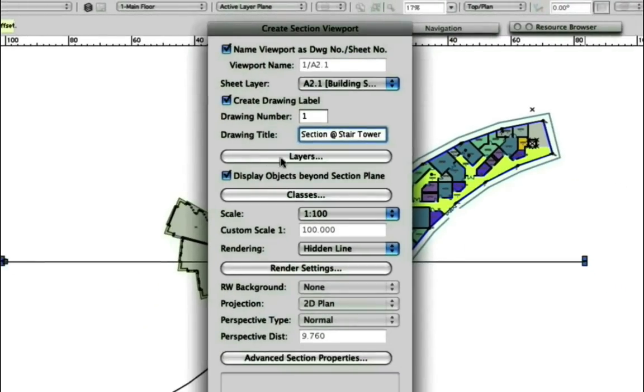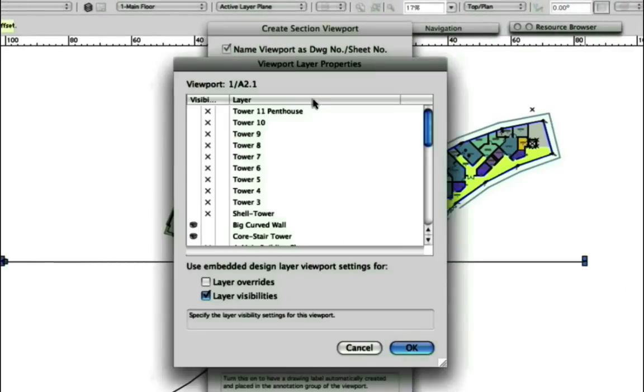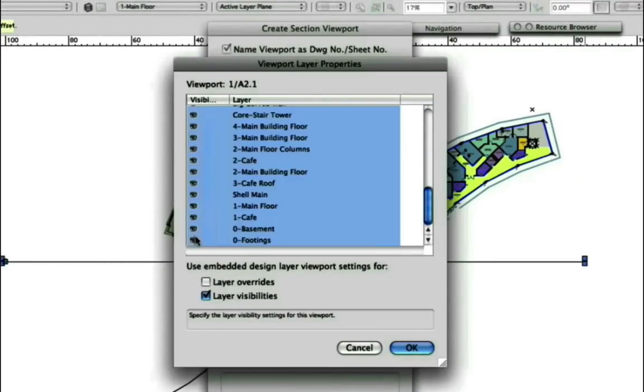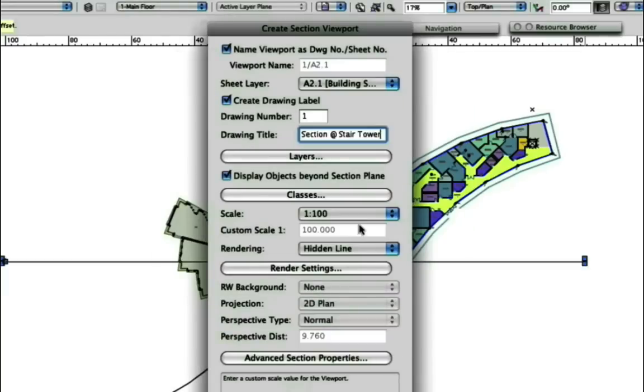From the dialog, we will modify the visible layers of the viewport and increase its scale to 1 to 200, then click OK.